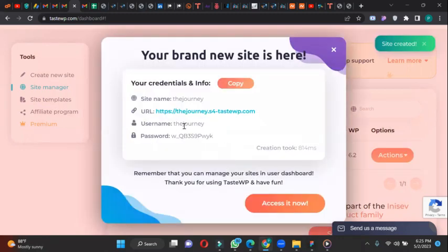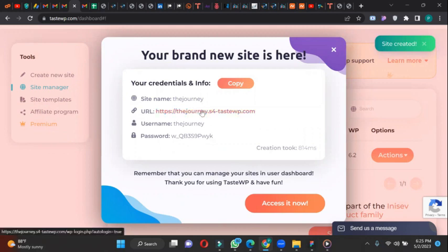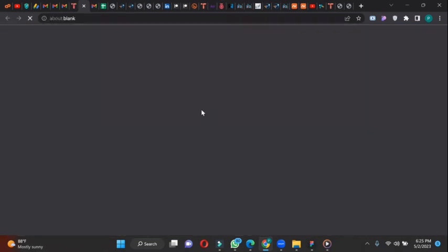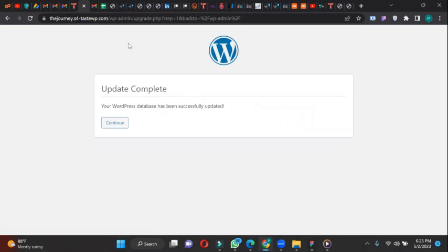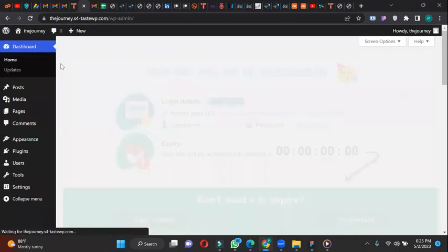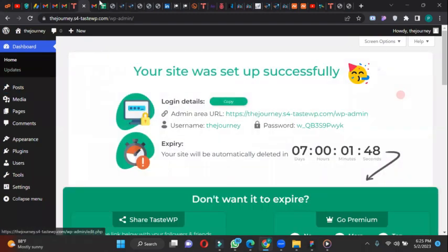Just click on create the site. Creating. Now the username is the journey, then this is the password. So this is your site. So let's click on the site URL and see what we have on our site. Let's continue. Okay, this is the dashboard. You can also log out to log in again if you want to.